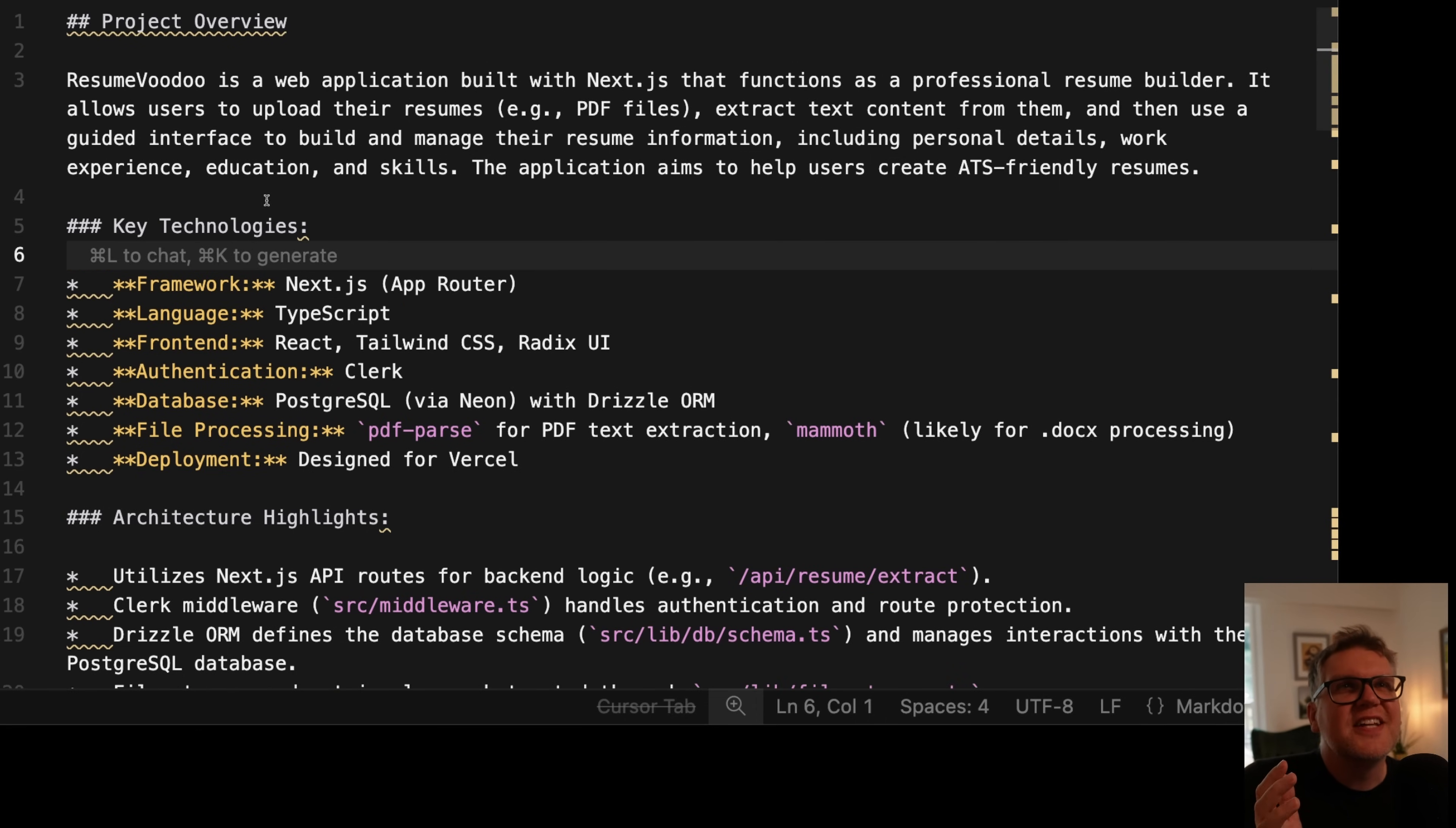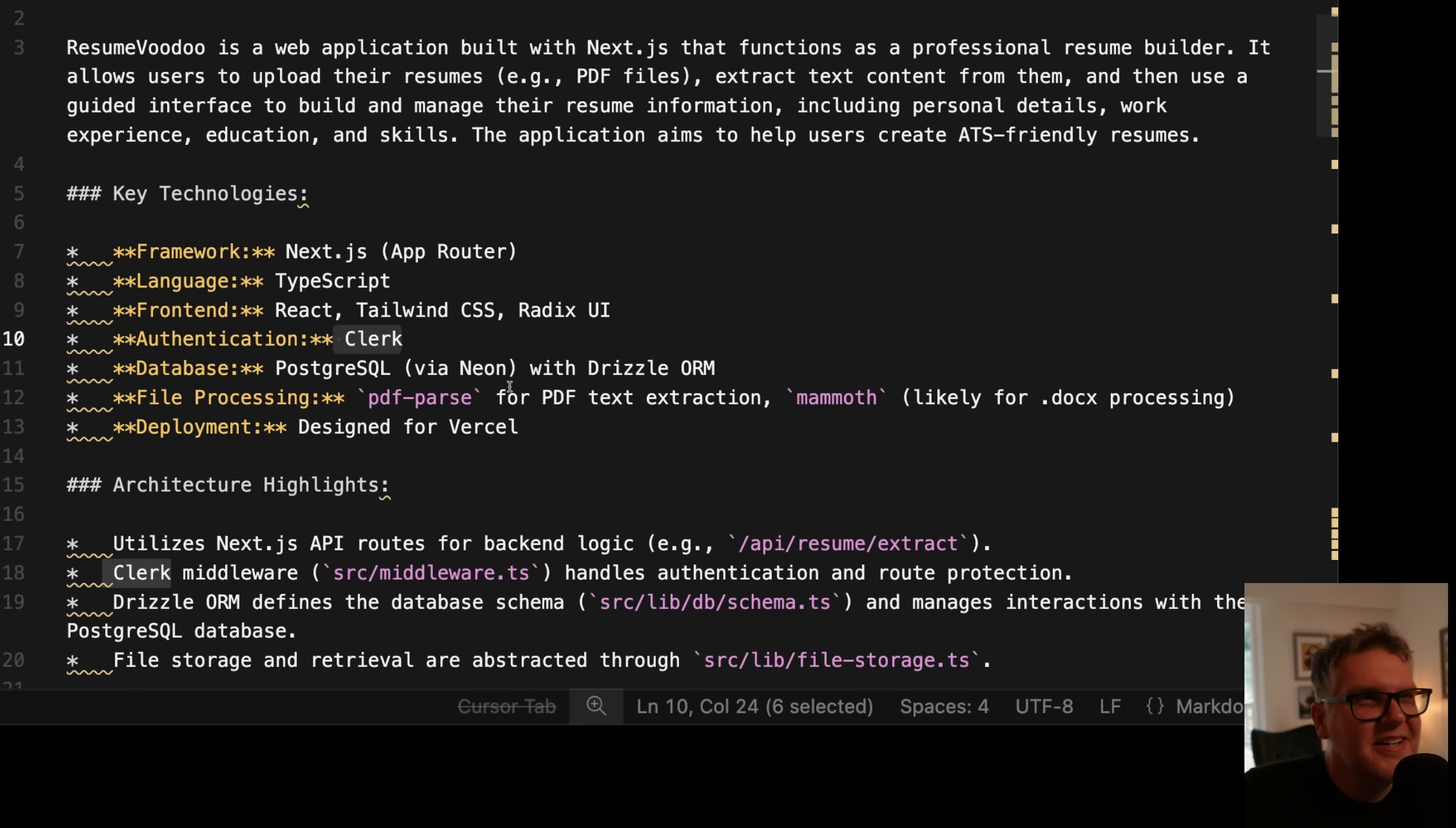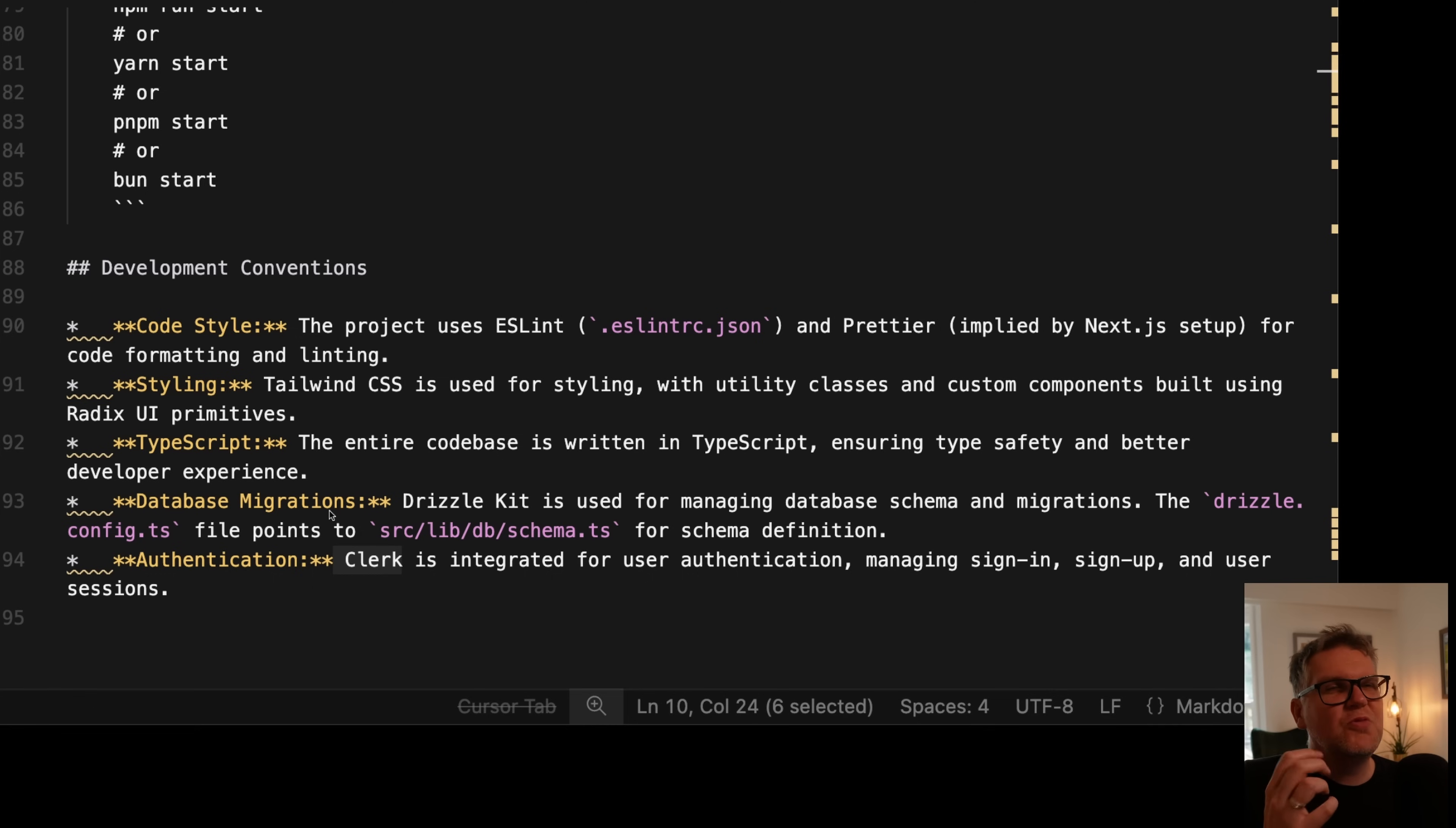So we can see what it created for us. It gives us a project overview, key technologies. Like it discusses, we used React for the front end. It tells us how authentication works. So we're using Clerk, we're using a Neon database, all those kinds of key technologies and architectural highlights, install dependencies, environment variables. So really high level but important information.